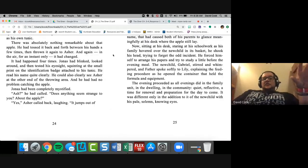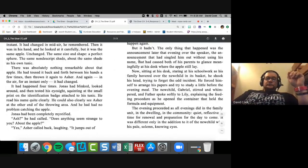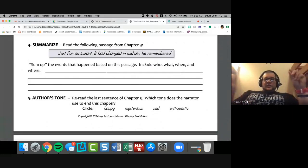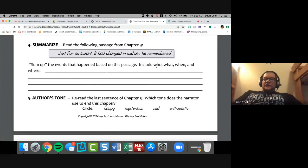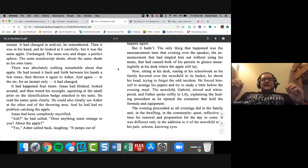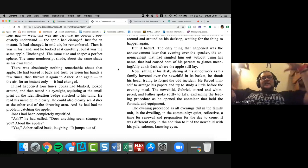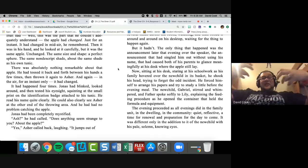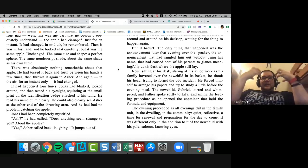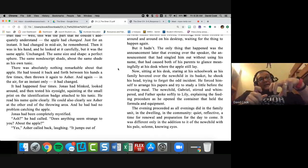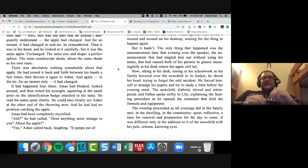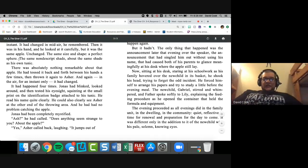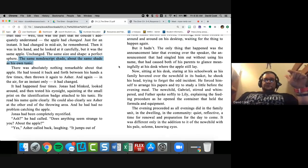The only thing that had happened was the announcement later that evening over the speaker, the announcement that had singled him out without using his name, that had caused both of his parents to glance meaningfully at his desk, where the apple still lay. Now sitting at his desk, staring at his schoolwork, as his family hovered over the new child in its basket, he shook his head. Trying to forget the odd incident, he forced himself to arrange his papers and try to study a little before the evening meal. The new child Gabriel stirred and whimpered, and father spoke softly to Lily, explaining the feeding procedure as he opened the container that held the formula and equipment. The evening proceeded as all evenings did in the family unit, in the dwelling, in the community, quiet, reflective, a time for renewal and preparation for the day to come. It was different only in the addition to it of the new child, with his pale, solemn, knowing eyes. Okay, so I slowly read that section about the tossing back and forth with the apple.